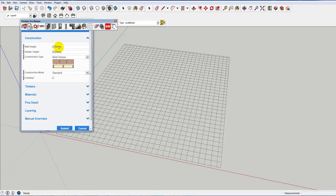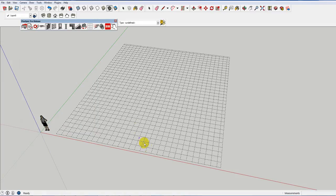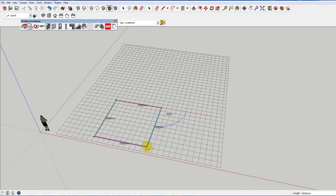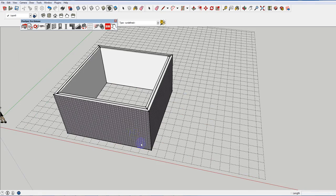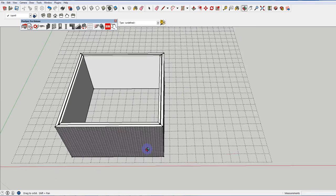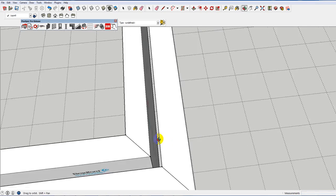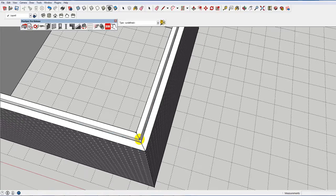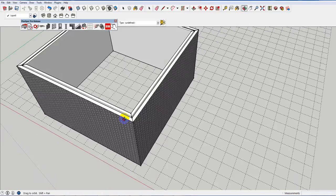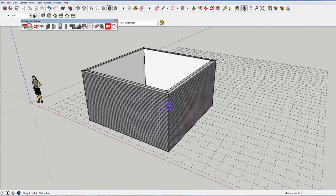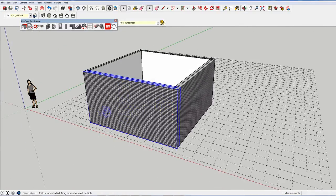I've chosen a brick veneer wall. It's 2700 high. If you were to use imperial, you would simply start with an imperial template. I'm going to draw a simple rectangle. Nothing too flash. Okay. You'll notice that it drew a wall with a cavity down the inside. It put insulation in there. It put a whole heap of things. More than you could probably expect.